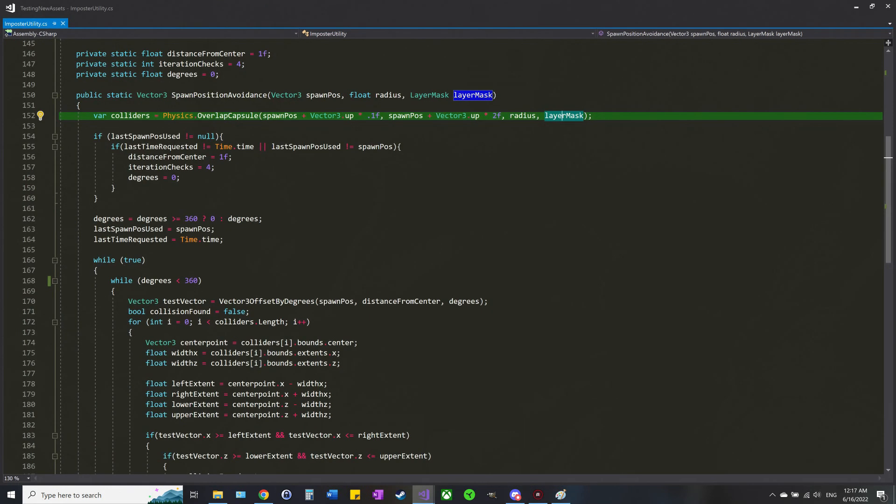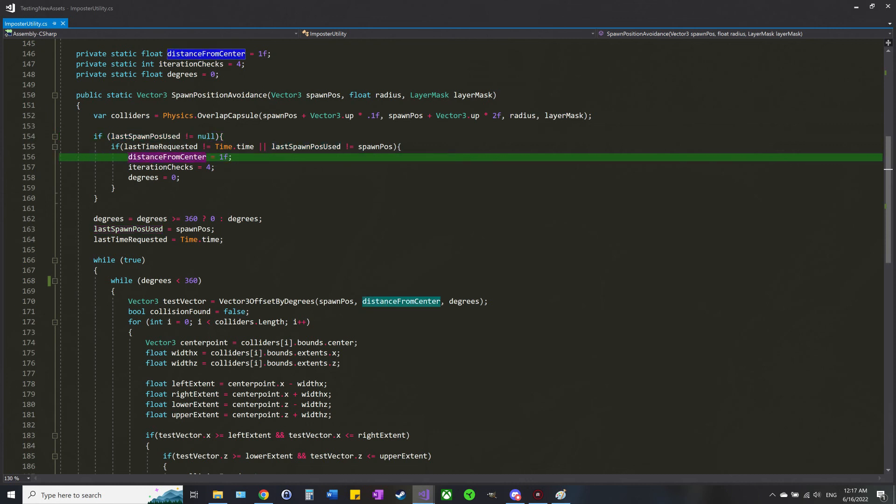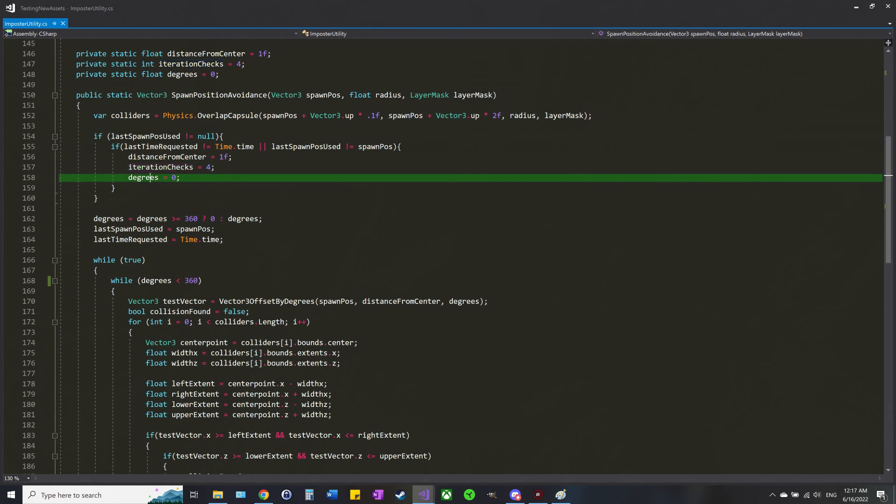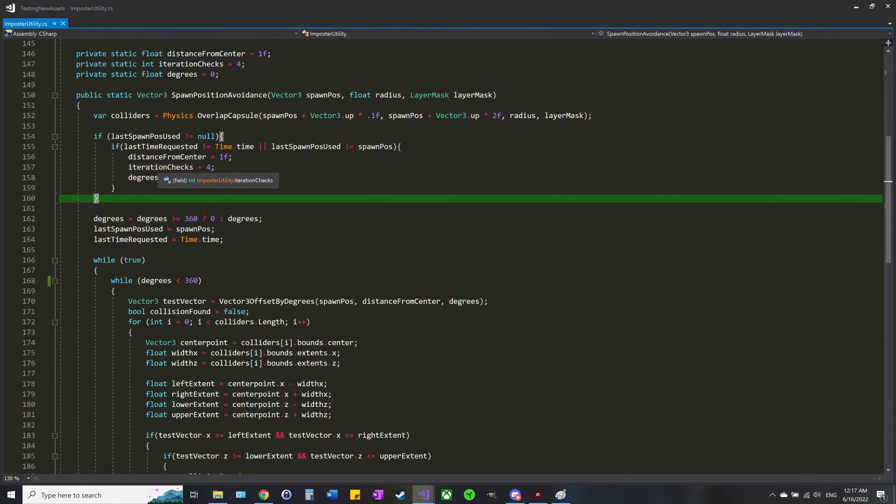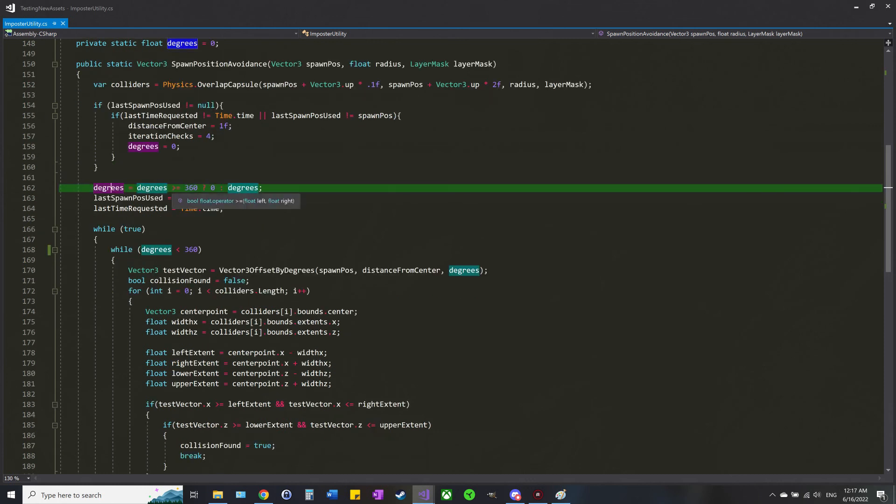So that's the capsule. This is where I do the checking for if the spawn position is the same and the time is the same. Then we—well, I guess it's the opposite. If it's not those things, then we reset back to the beginning. Feel free to pause and copy that stuff down. Just a little degrees check: if it's greater or equal to 360, then I just reset it to zero. Otherwise, just keep it the same.